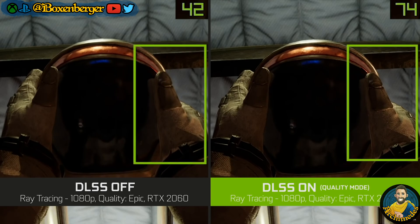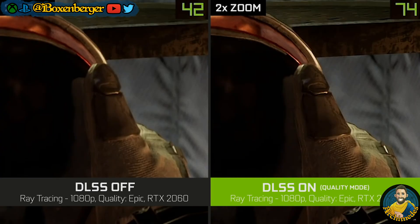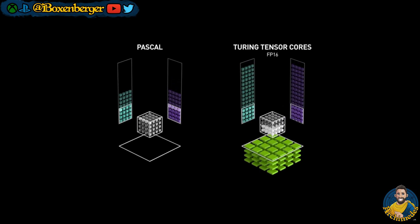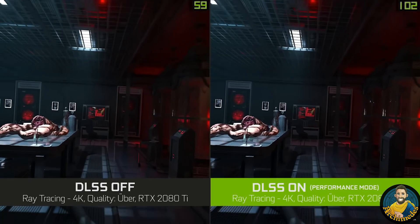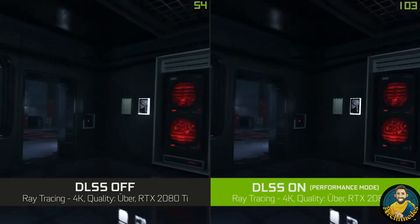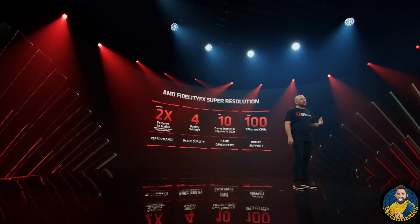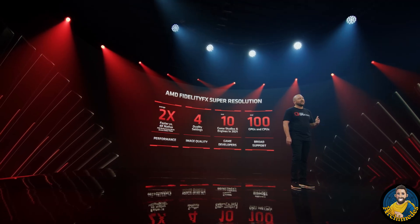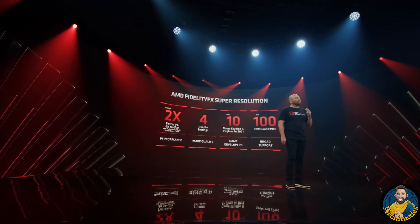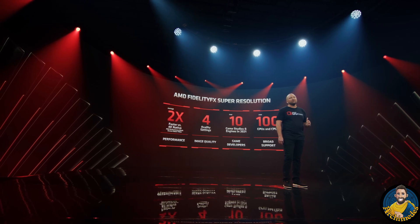Nvidia is using so-called Tensor Cores on their RTX graphic cards to boost the AI based machine learning algorithm. We have not seen any hardware boosted upscaling technologies so far from AMD, which is kind of weird because even Intel is now coming into that space.